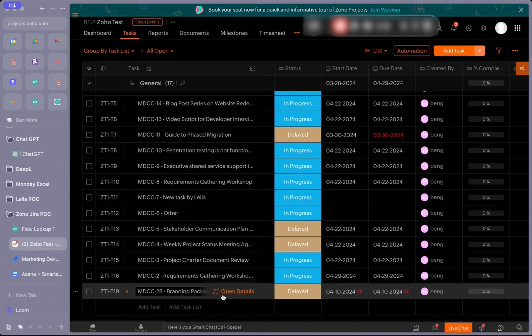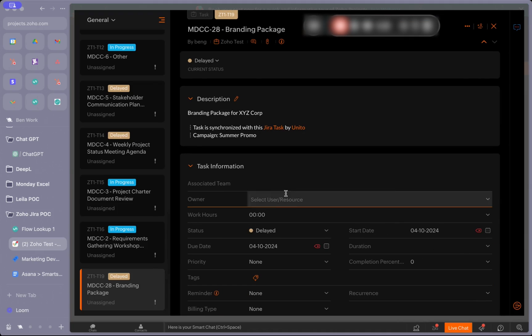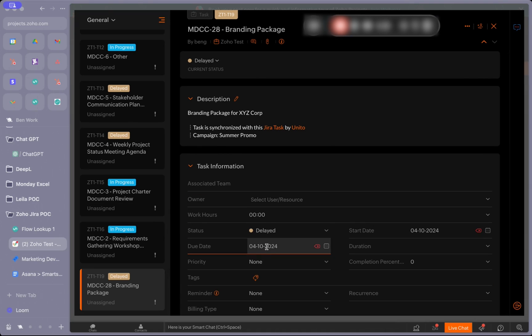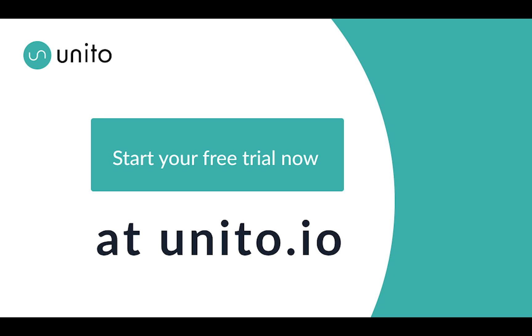We can see that our description synced over, the campaign which we've chosen to map into the description footer has also synced over, and the due date we selected has synced over as well. That's how you would connect Jira with Zoho using Unido.